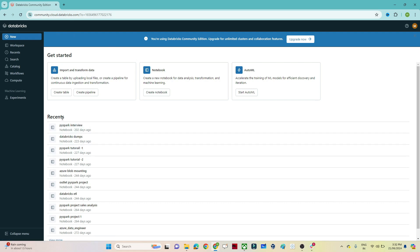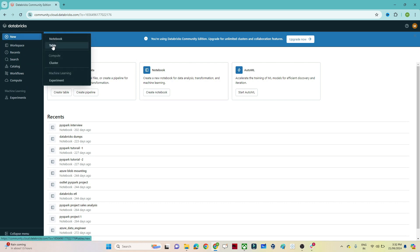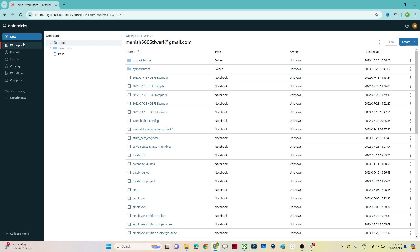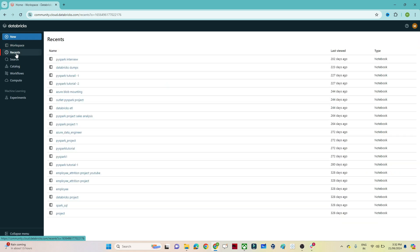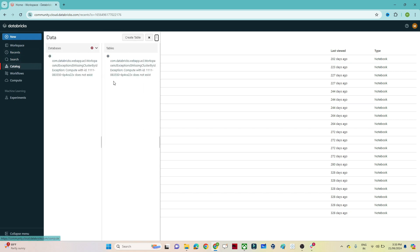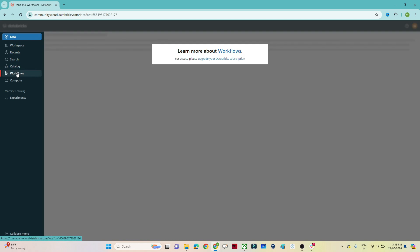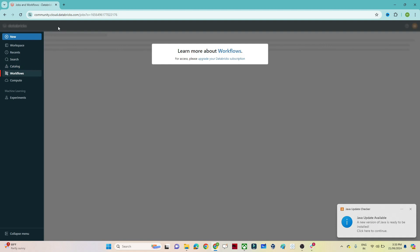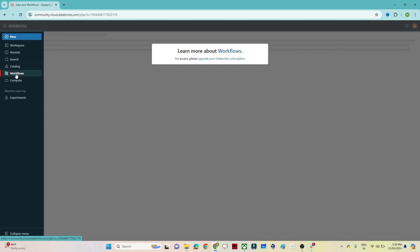Once you log in you will see this screen, which shows all the notebooks you already have. On the left side you have several options. Clicking 'New' lets you create a notebook, a table, or a cluster. In 'Workspace' you can see all your notebooks. 'Recent' shows the notebooks you've been working on. There's also a search option. In the 'Catalog' option you can see all your databases and file locations. 'Workflow' is used to schedule jobs, though in the Community Edition the scheduling flexibility is limited.